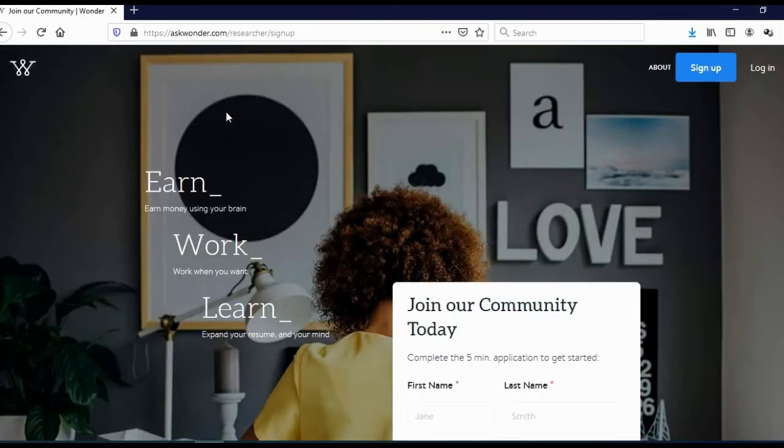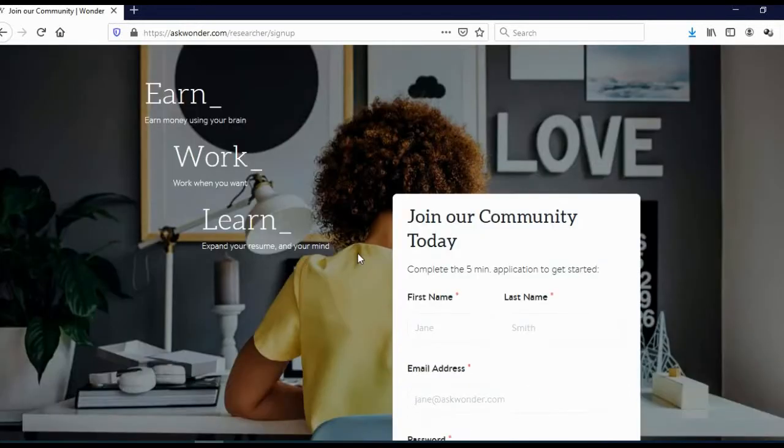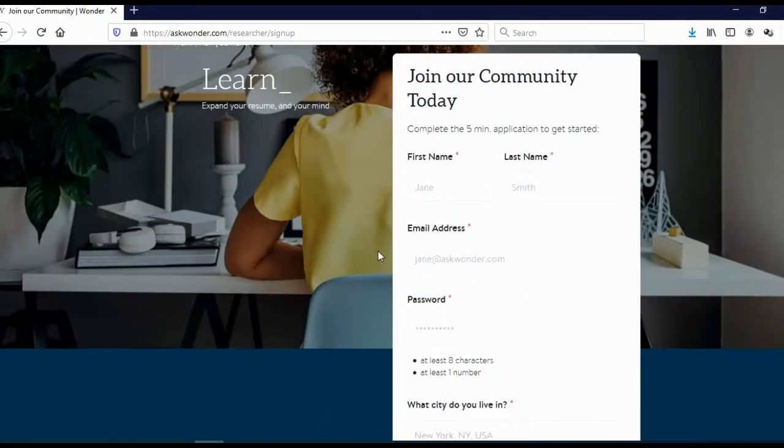And you will come to a signup page. As you can see here, earn money using your brain. Work when you want. Expand your resume and your mind. So basically, you will make your own schedule and you will work from home, which is great considering current situation. And here we see a signup form. As you can see, it is a simple signup form.